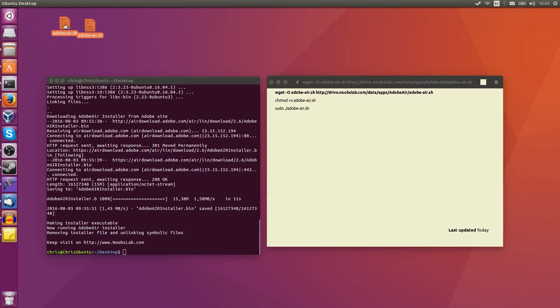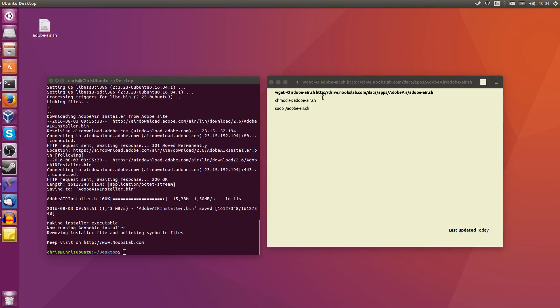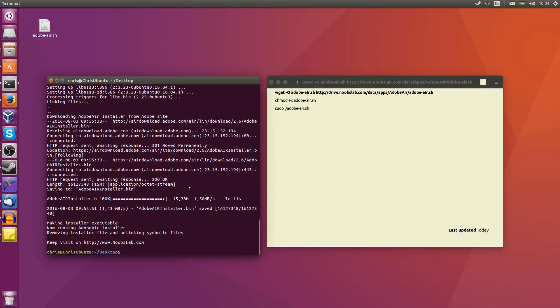And then once you have that downloaded, you just need to execute the script and basically go through the very basic steps. So in order to make the script executable, you type in chmod plus h space adobe-air.sh.